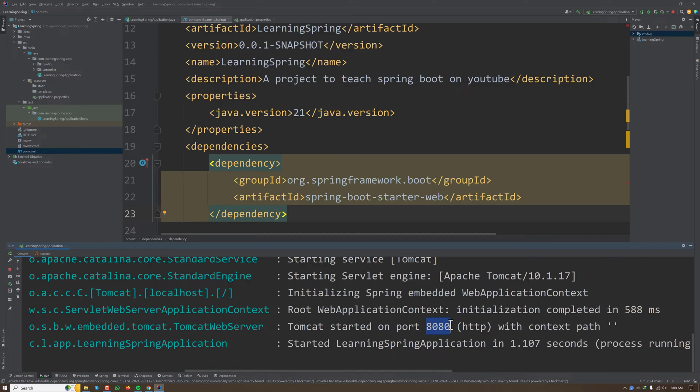Same goes for Spring Data JPA. When we add Spring Data JPA to our application, all the configuration for database connection is automatically configured. We just need to provide the username and password.